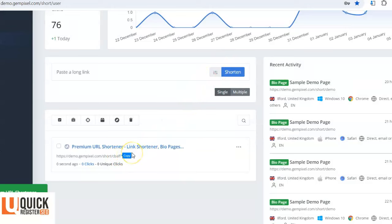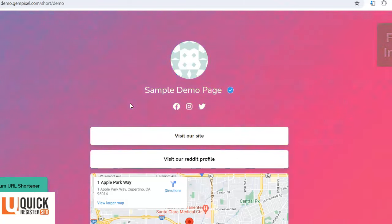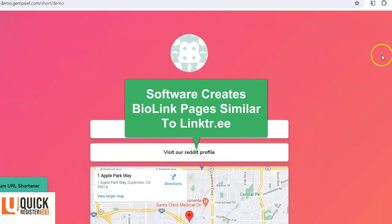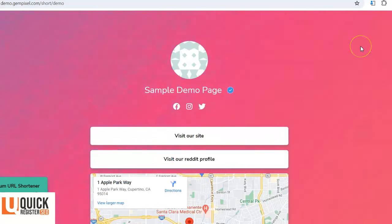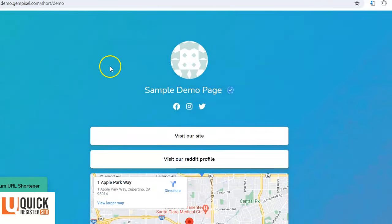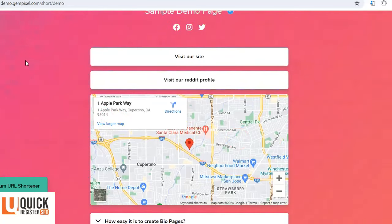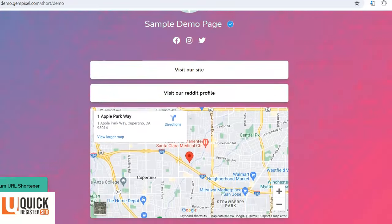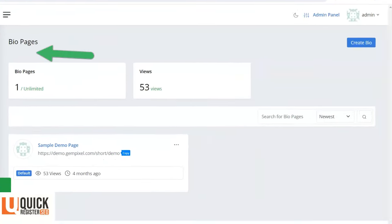When people scan the QR code it goes right to your short link — amazing technology. You also get detailed stats on everything. Your customers can also create bio pages. Instagram and TikTok only let you have a link in your profile, not on your actual videos, so you can have your own bio page with numerous links — all your different services and everything you're promoting — on one page.